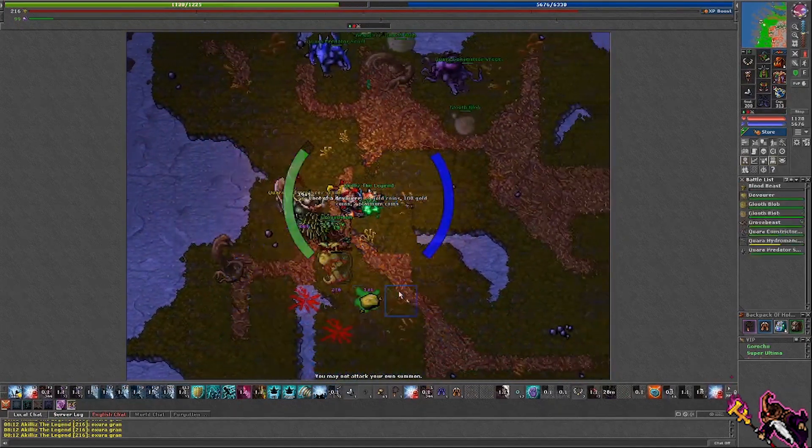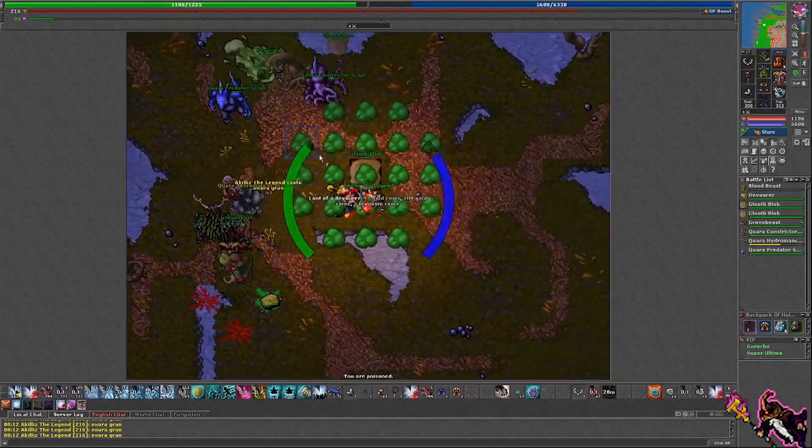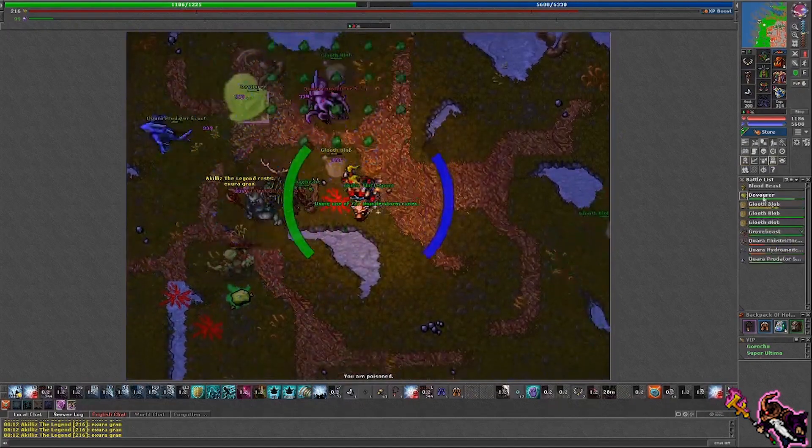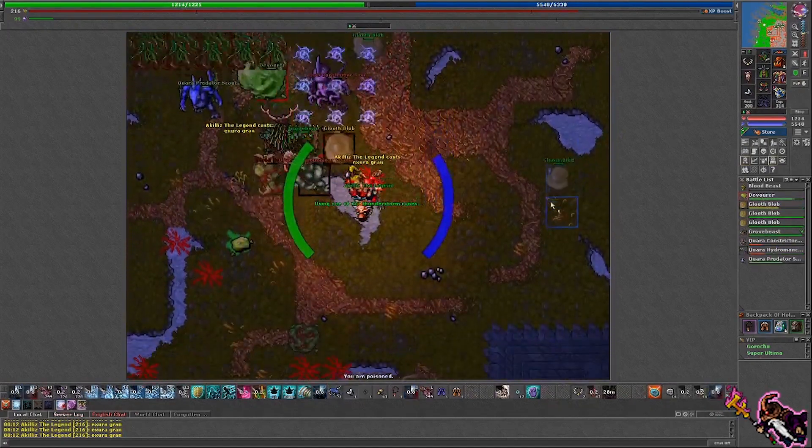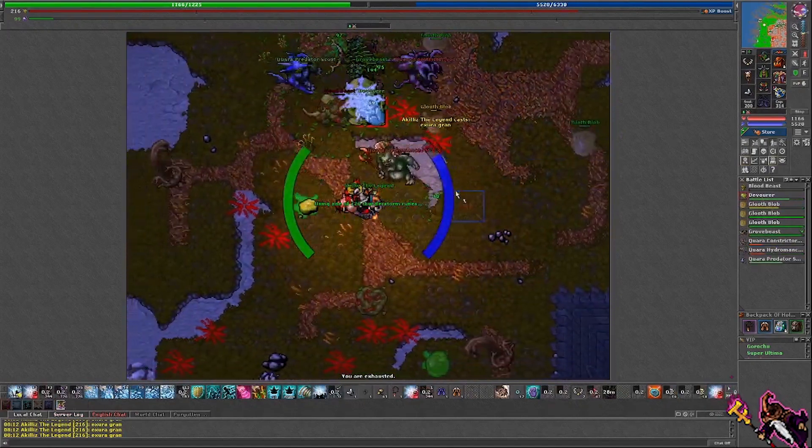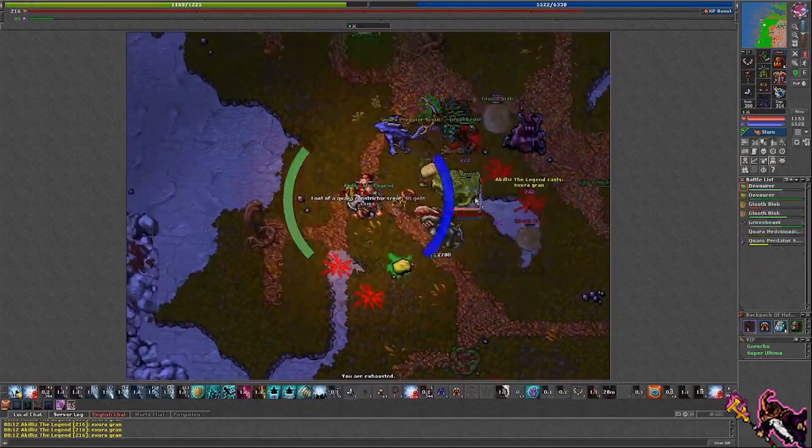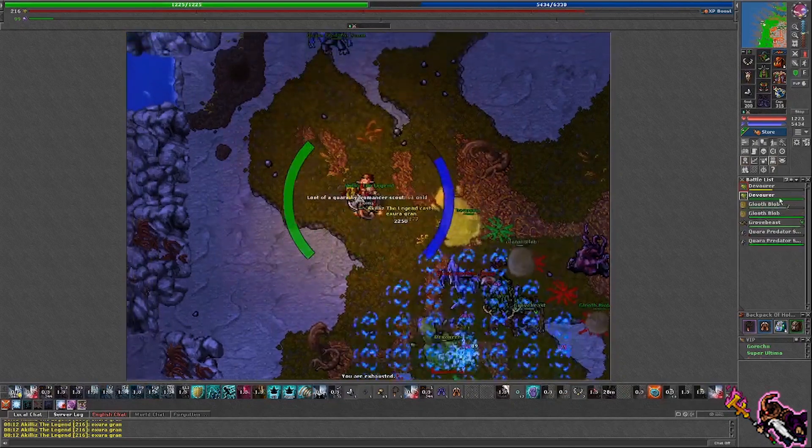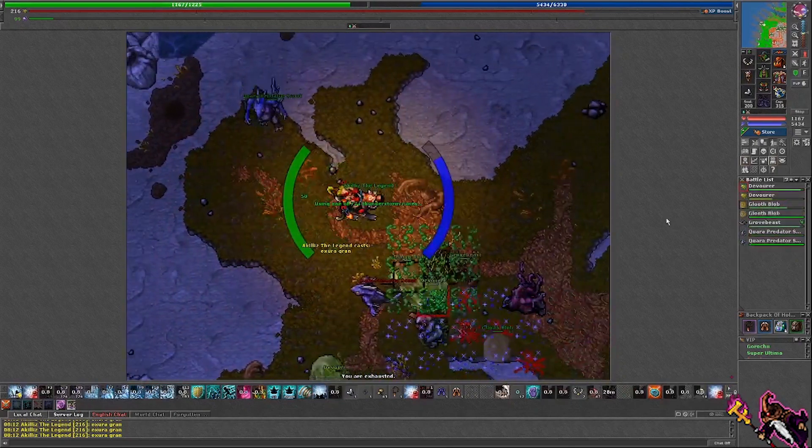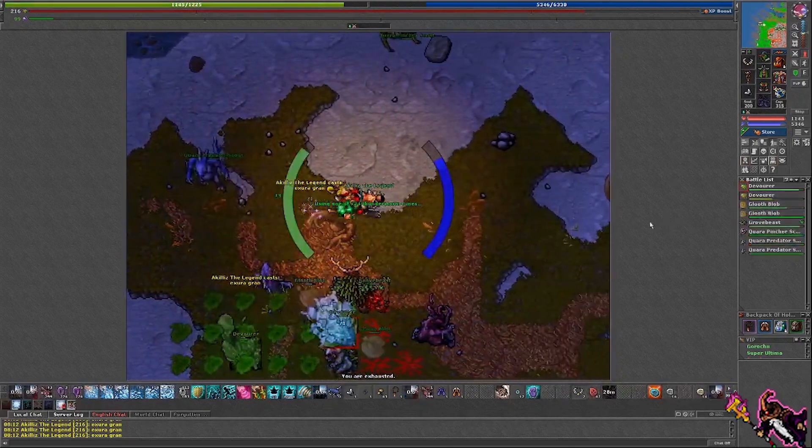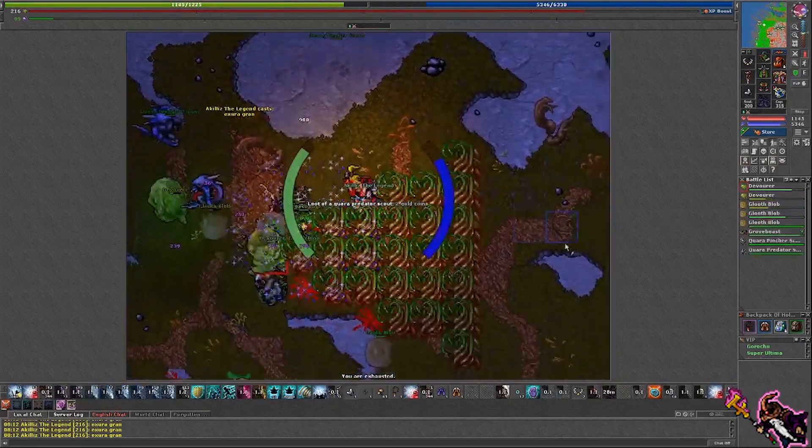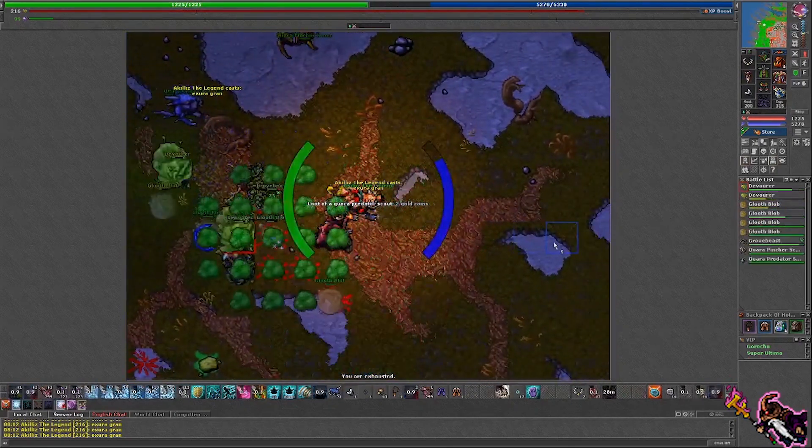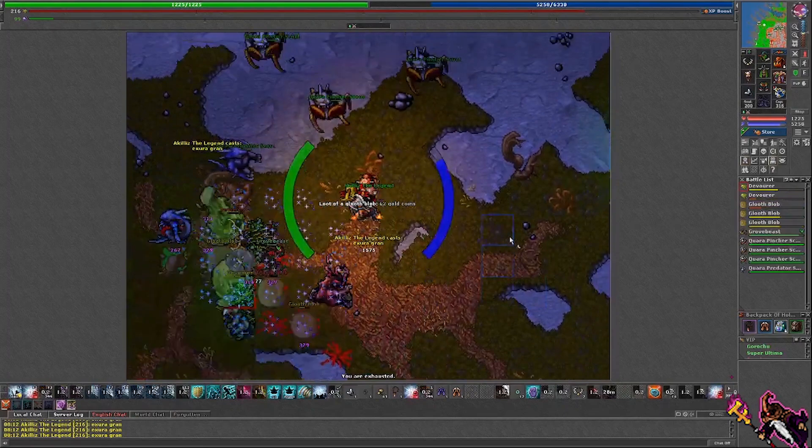Here and there we have a group of creatures so I know that I'm going to stay at the grove beast or a little south of him because I don't want to pull anything else. If I don't want to pull anything I'm going to drop behind him.